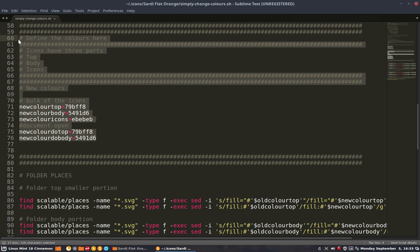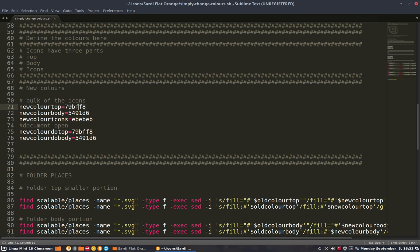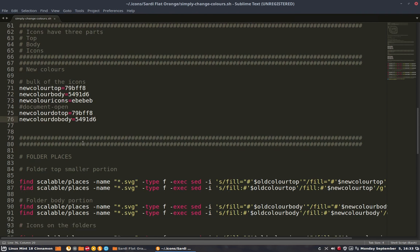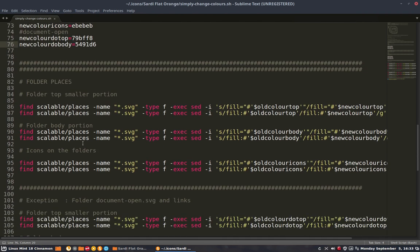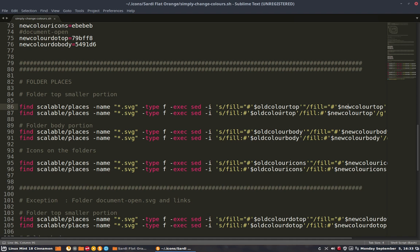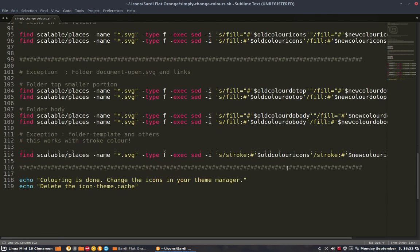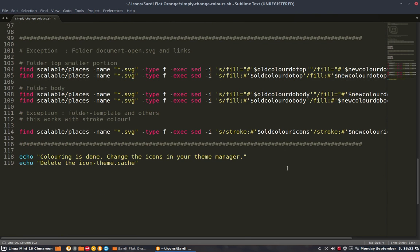We're going to change the old icon colors into the new icon. So define the colors here. Here we have to look for the colors, but that's done in another movie. What we're going to do now is let's just see what happens. These codes are going to be replaced: old color top to new color top, old color body to new color body, and so on.